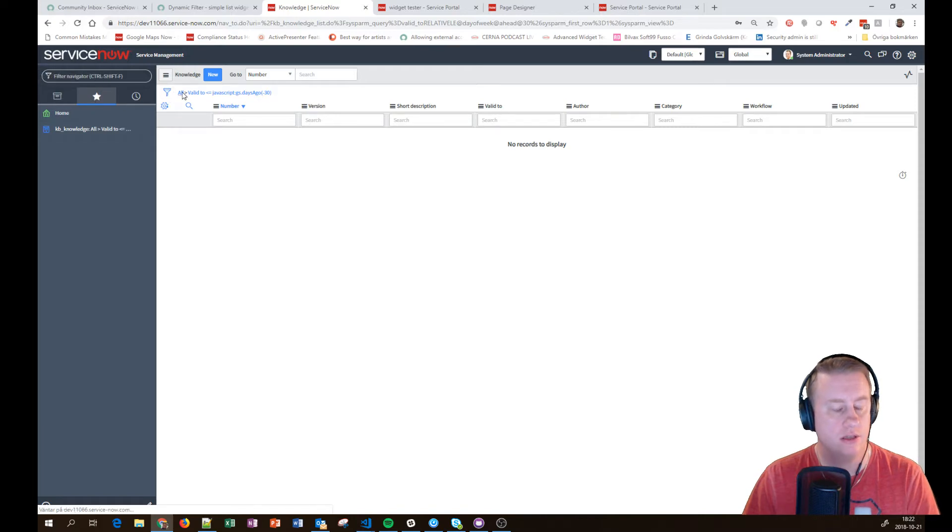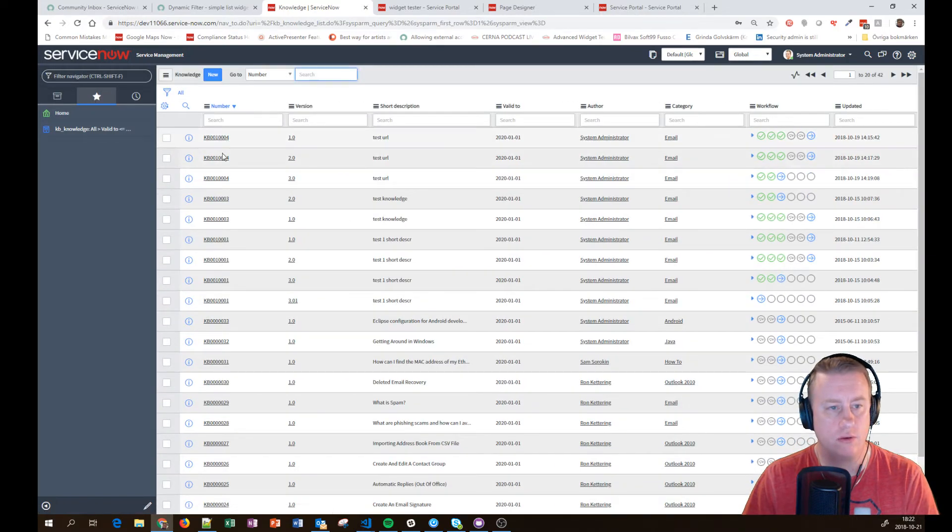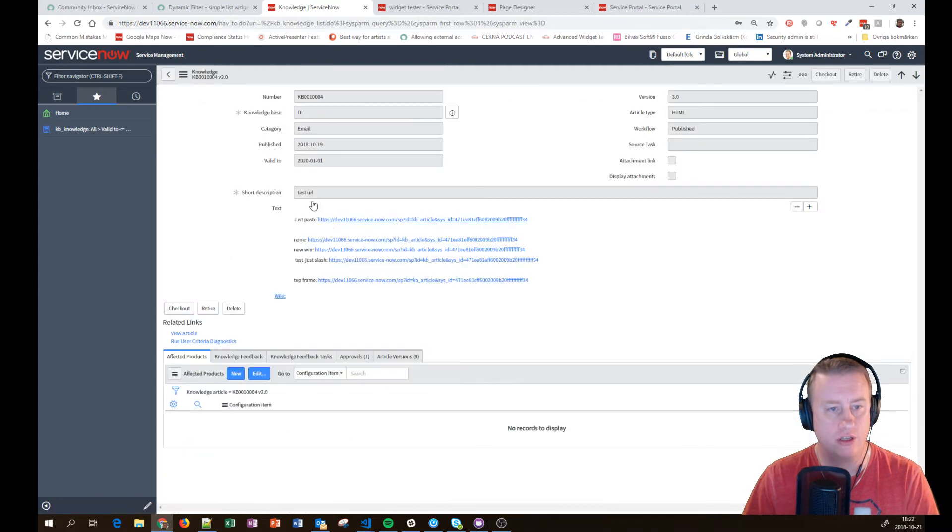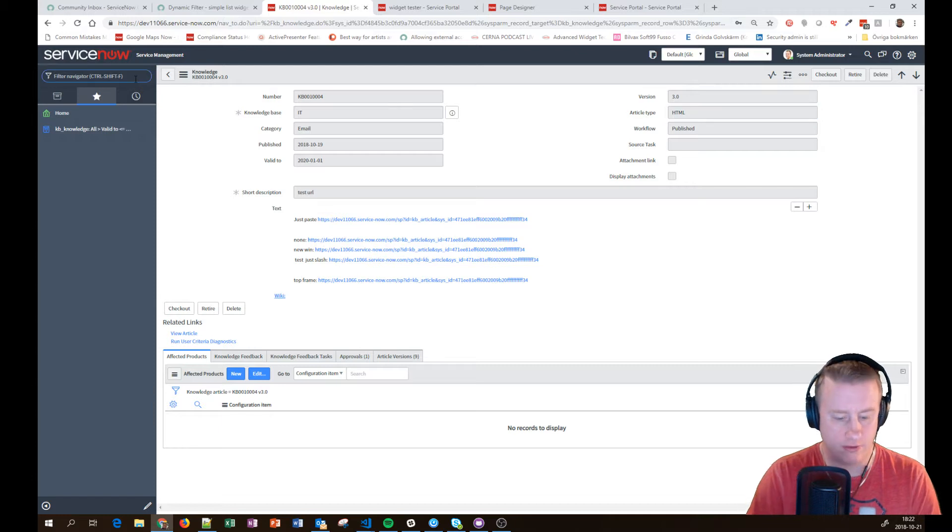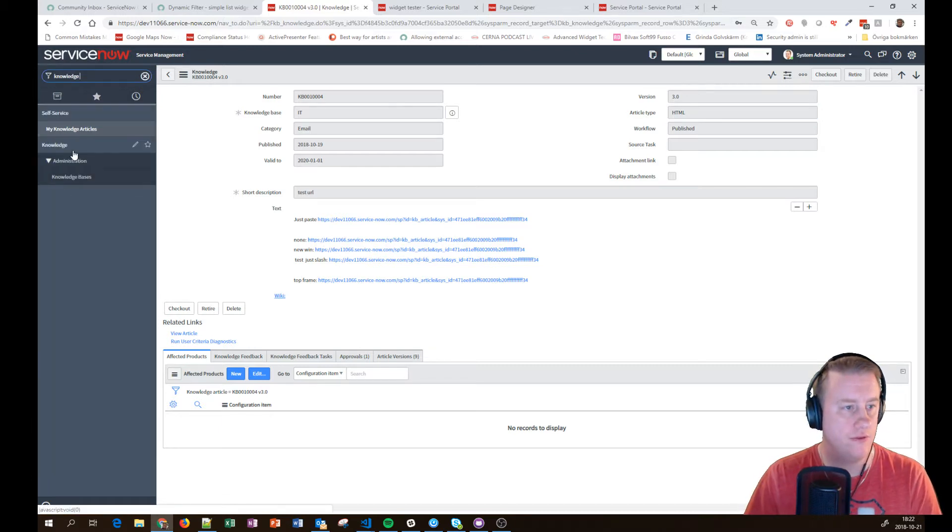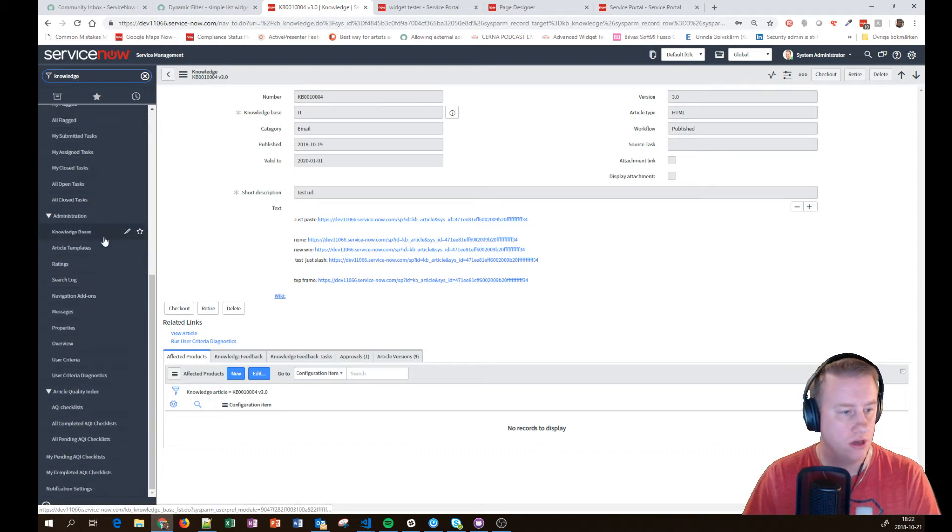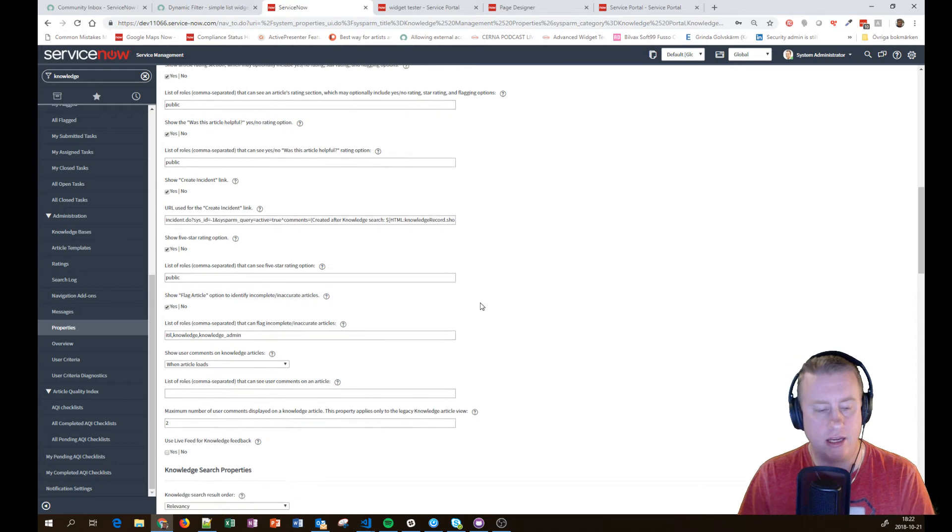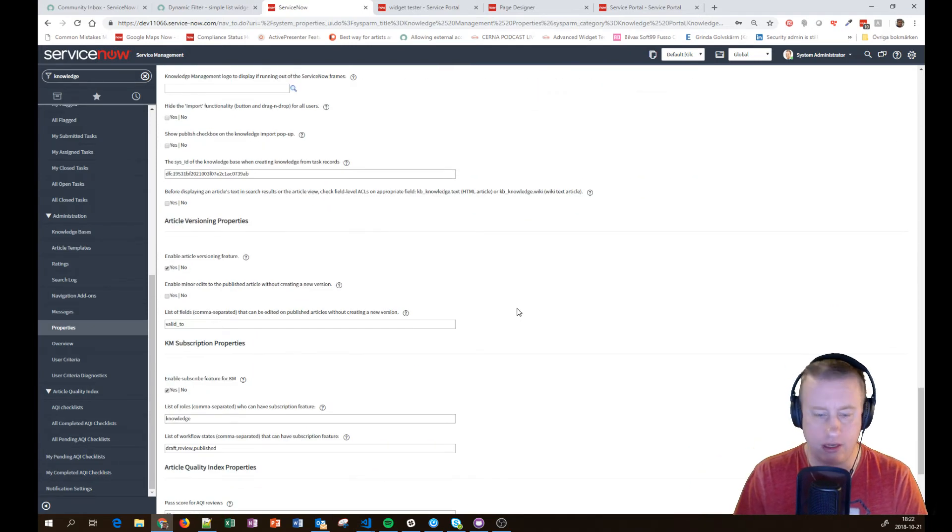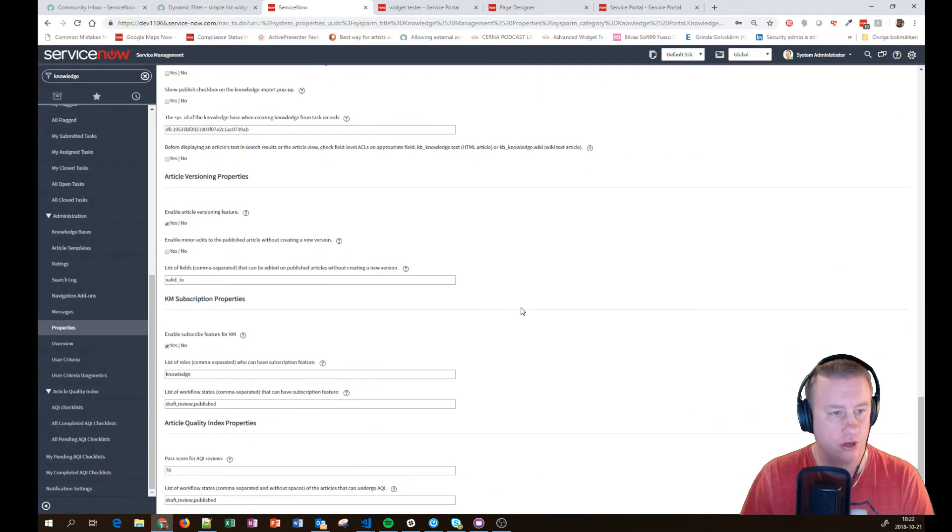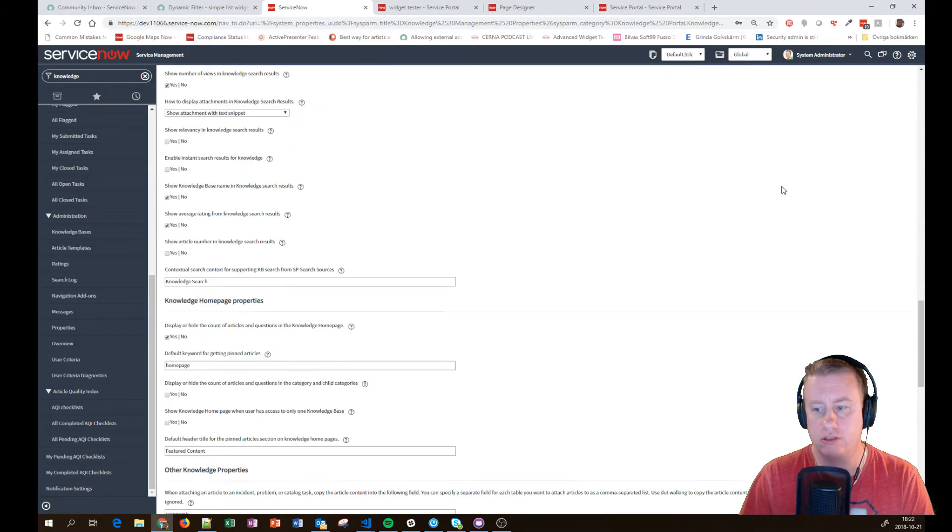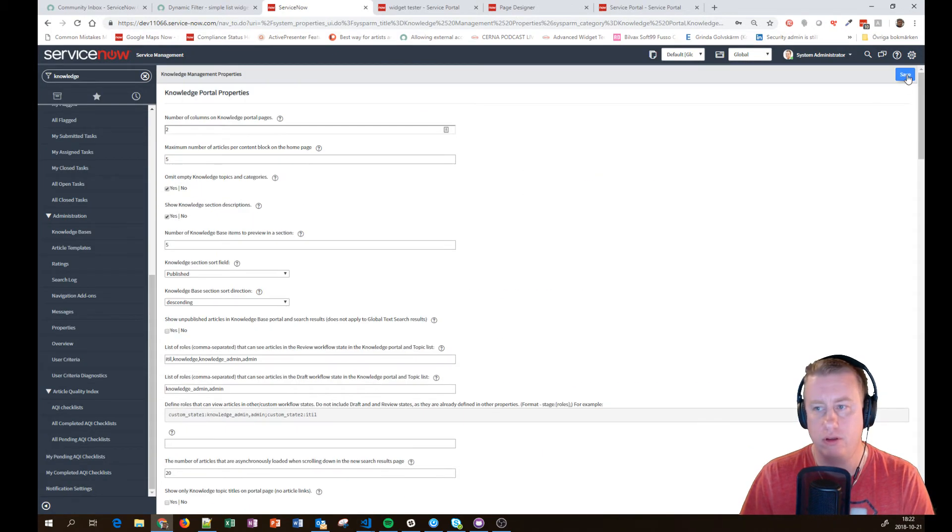So let's see if we can just drag that one to the favorites and let's edit. And let's edit the valid_to field on the other one. I have versioning as you can see and I need to check out and do stuff. Let's change that one. If you're having versioning in your knowledge base you can actually define certain fields that you can edit without having to change the version. And that's the minor edits. So we'll check that one. And out of the box the valid_to field is actually there.